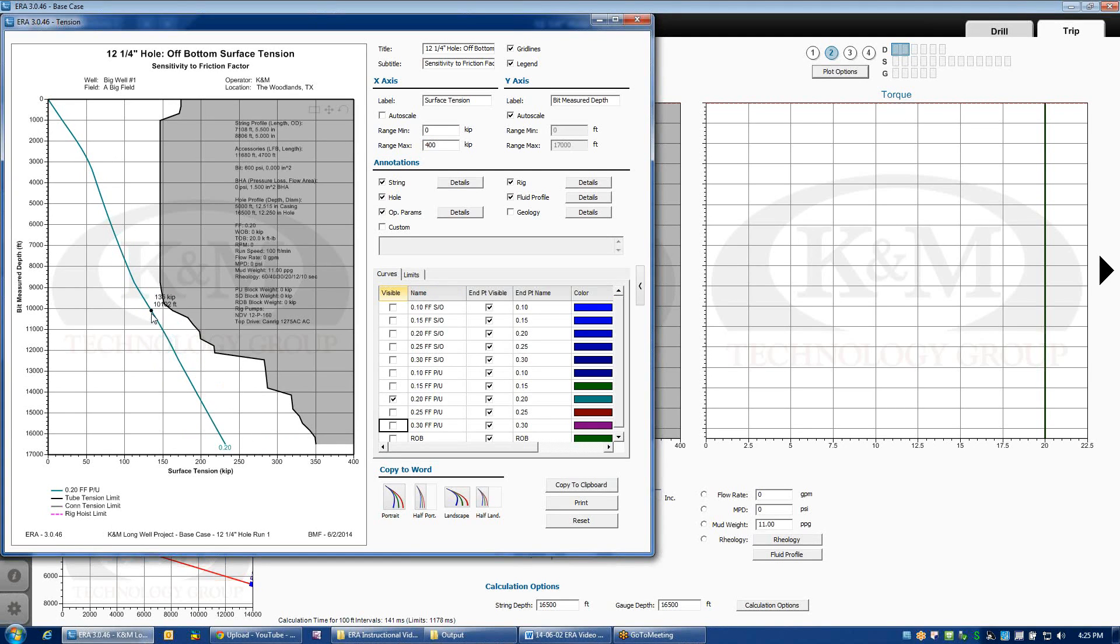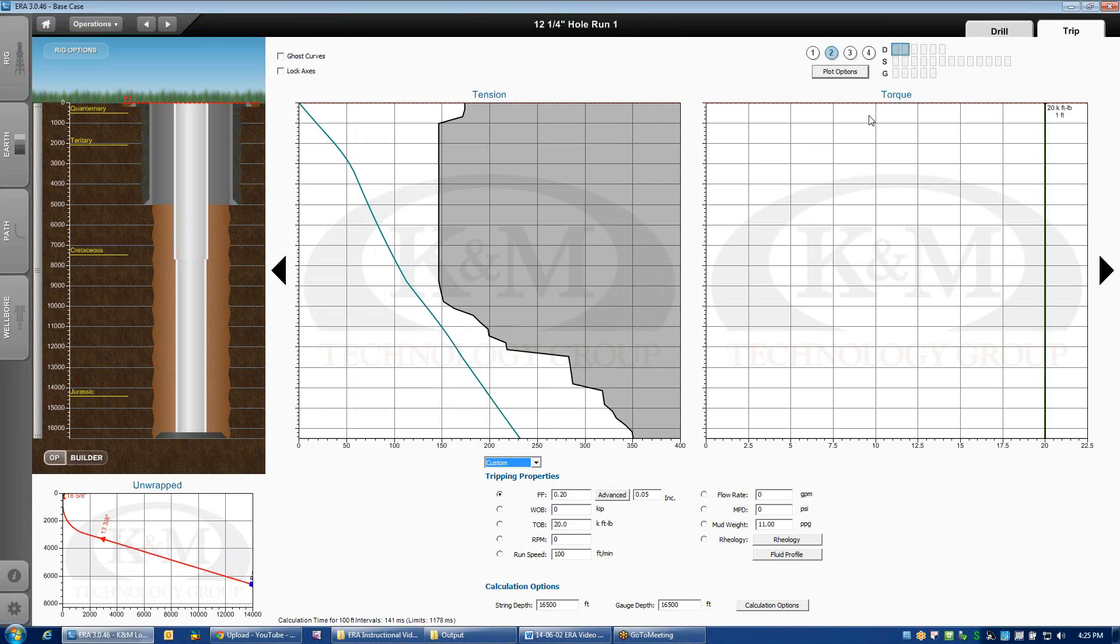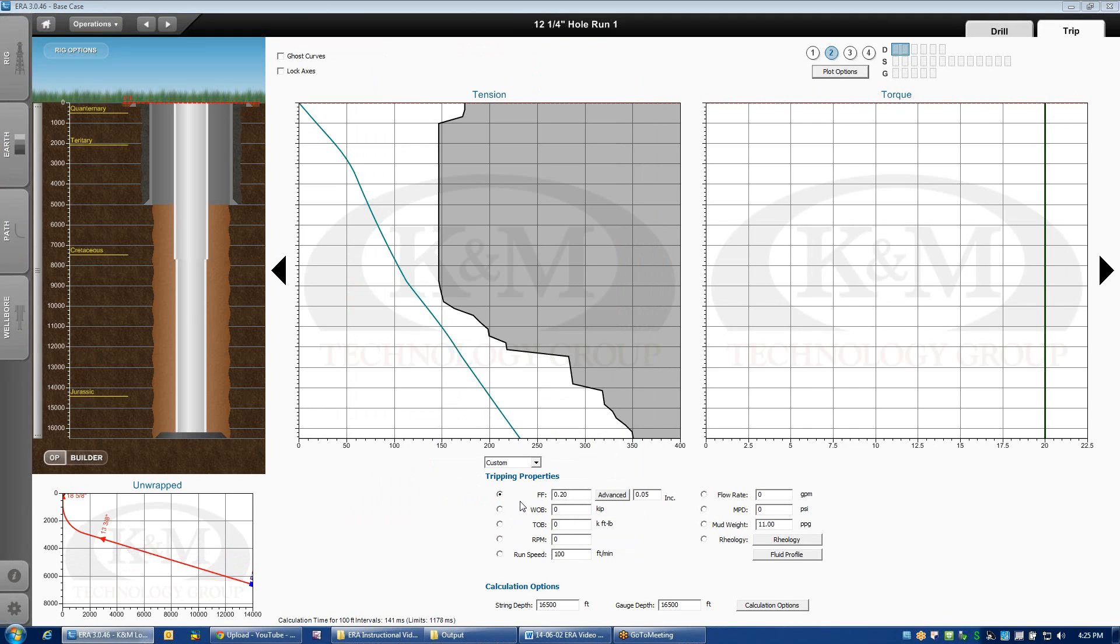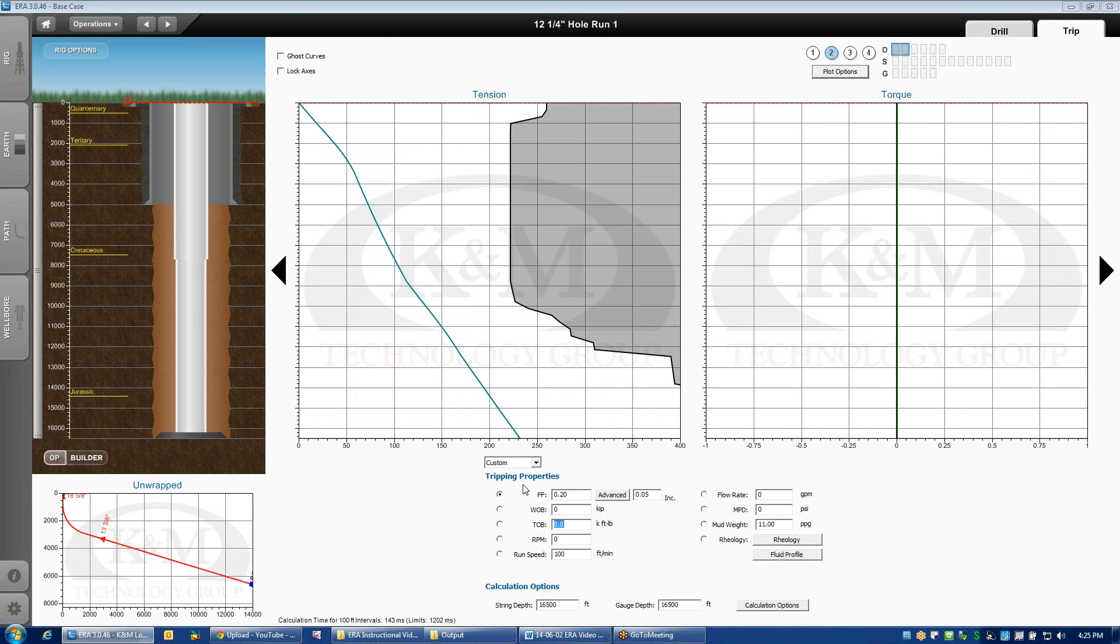And if you were to apply overpull, this is the highest value you can see on the weight indicator. Very handy little feature. There's a myriad of other ways that you can operate this stuck pipe situation, but this would be the most common application, just trying to determine what's the maximum pull at surface for a given amount of torque held in the string to make sure that we don't overload something somewhere in the wellbore.